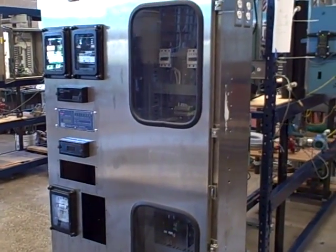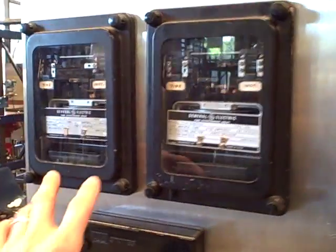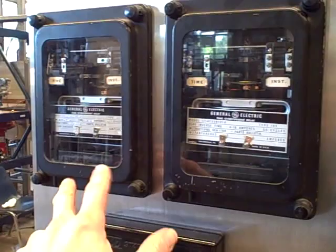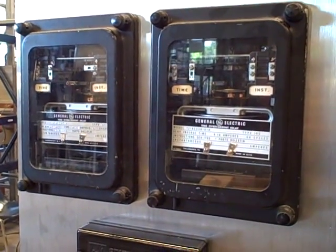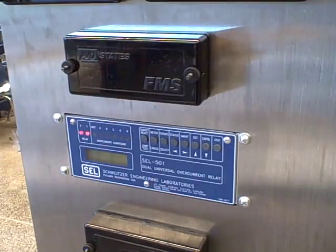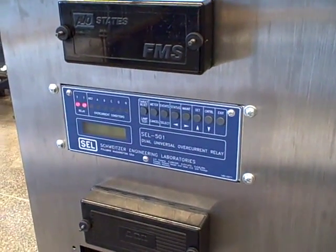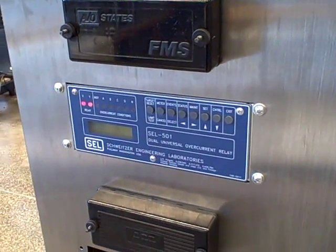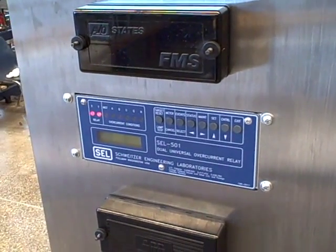The purpose of this unit is to demonstrate the operation of overcurrent protective relays. We've got a pair of old General Electric Electromechanical Relays, Model IAC. We also have a new Schweitzer Model SEL-501 Digital Overcurrent Relay which works on the same system.